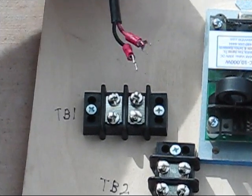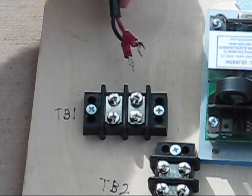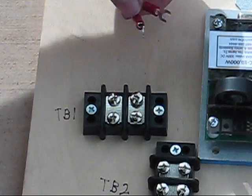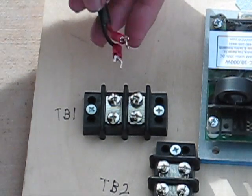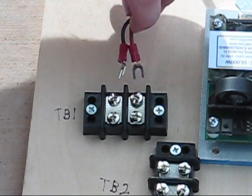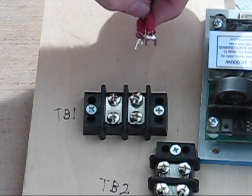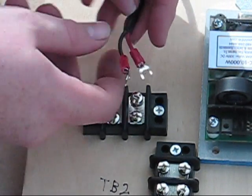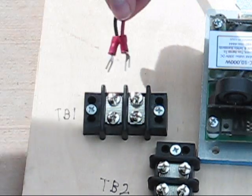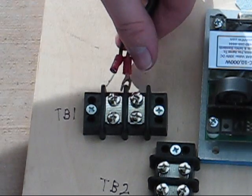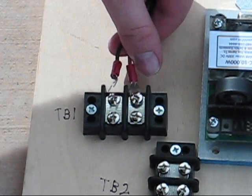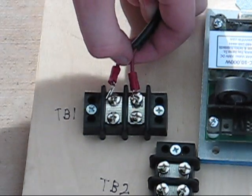The next thing is to take the power cable from the solar panel and hook it up to TB1. Put the red positive cable on one side and the black negative cable on the other side.